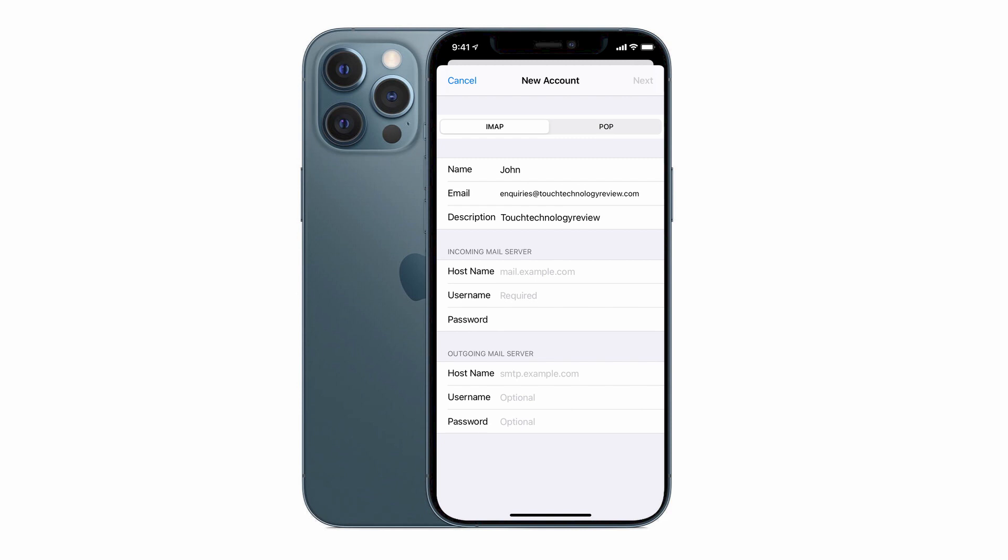For this particular example, I'll stay with the IMAP setting. The top section is already complete from the previous step, which has our name, email address and description of the account.